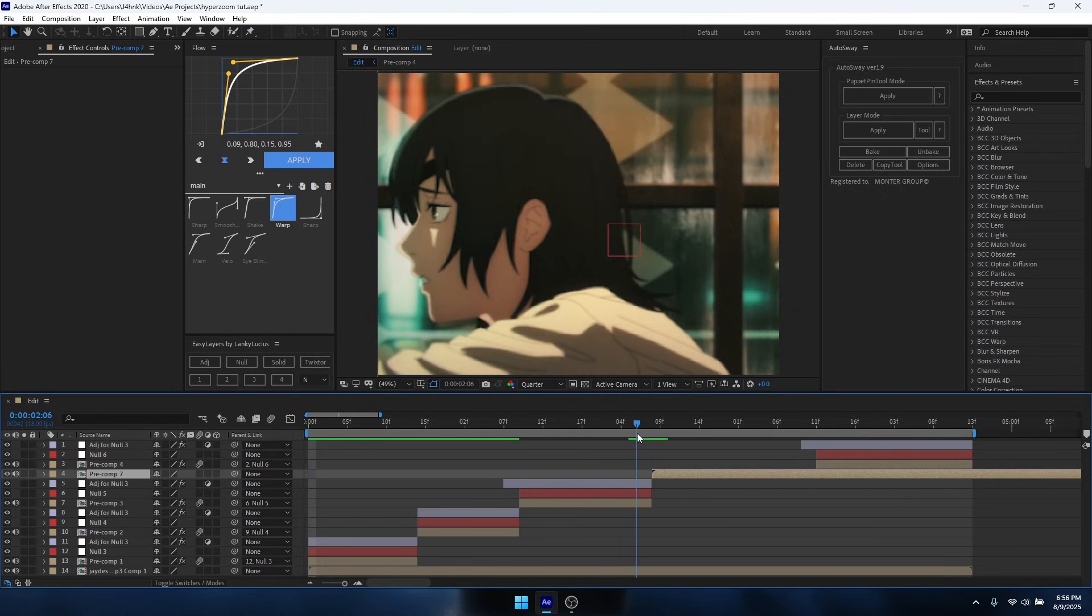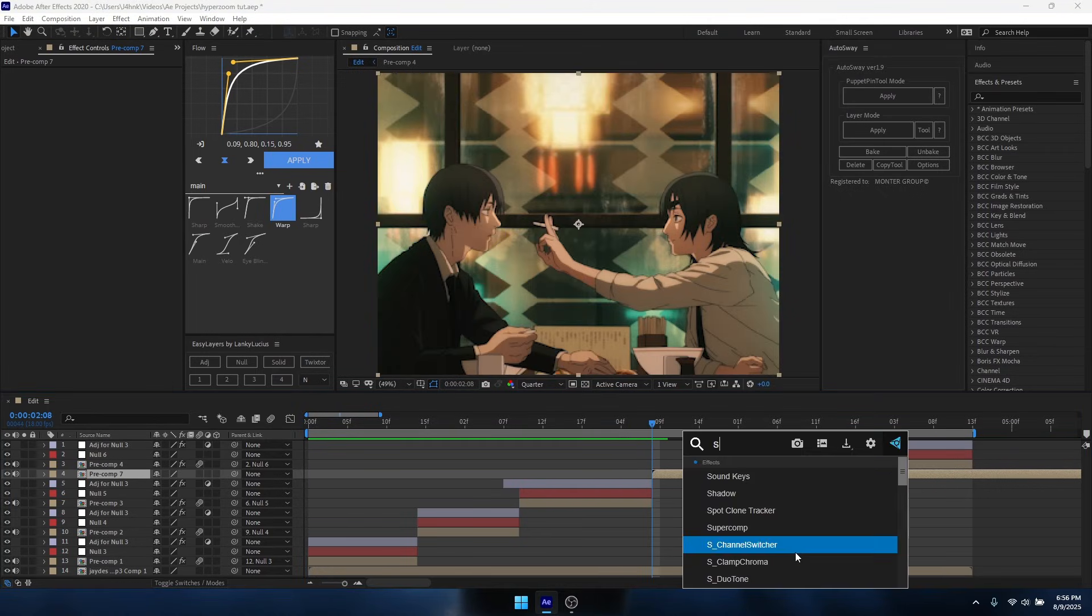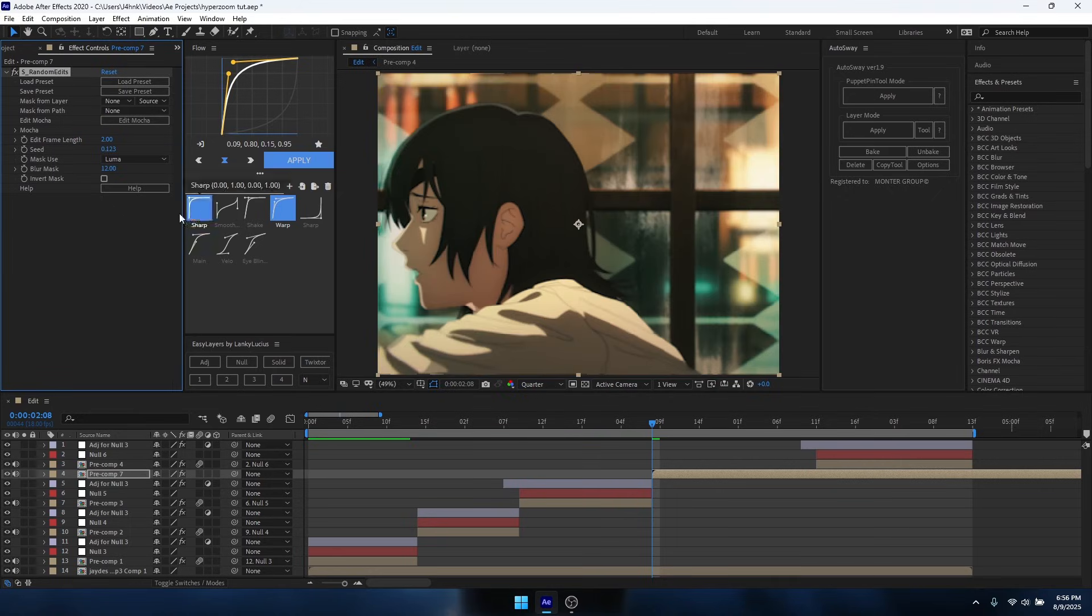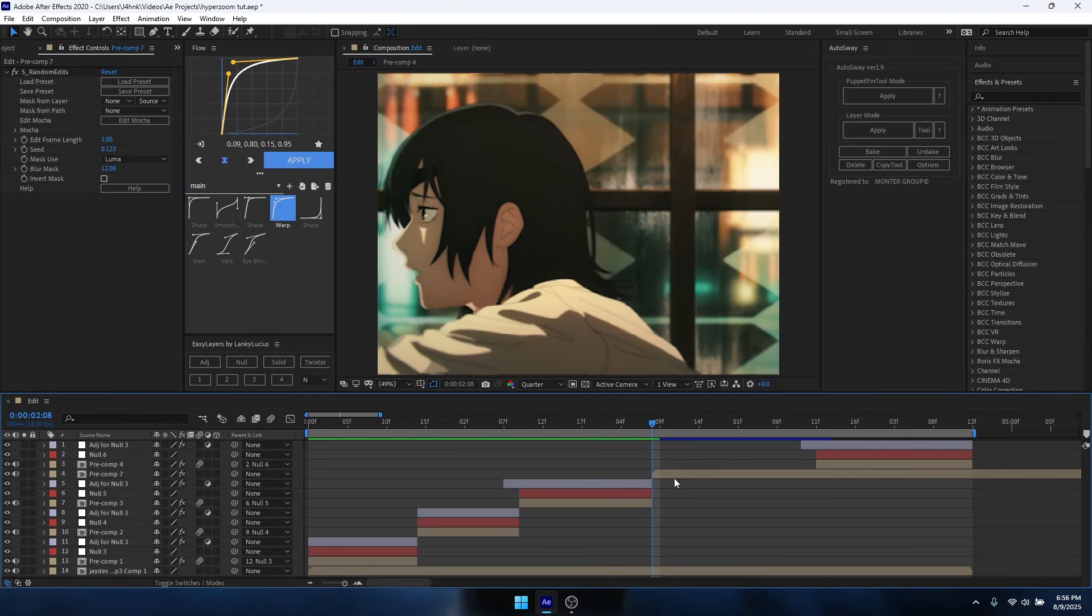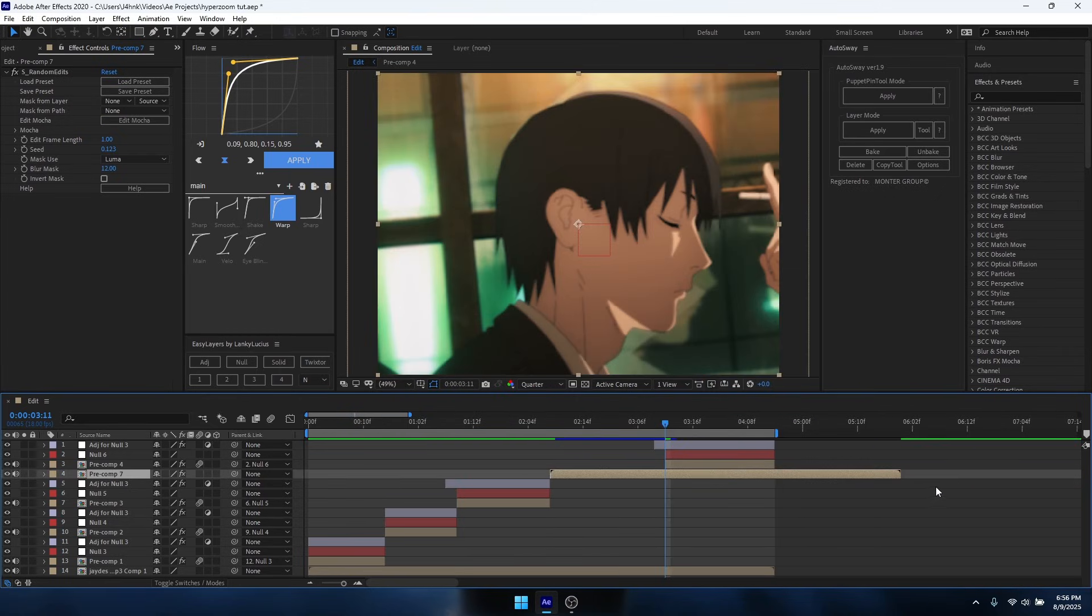You want to move it down to wherever you want to add the hyper slide to, and then you want to add S_Random Edits. Once you've done that, you want to change the edit frame length to one.